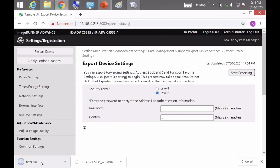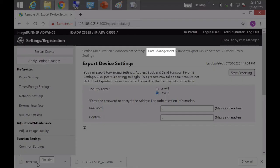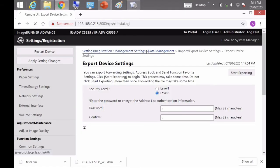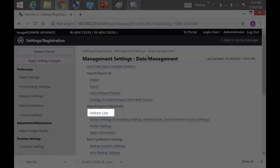I'll go to the top and click back to the data management screen. And now I'm going to import and export the address books individually.